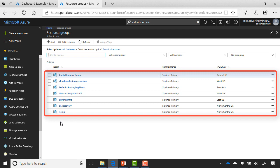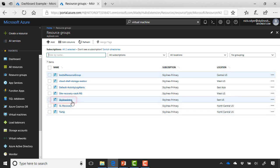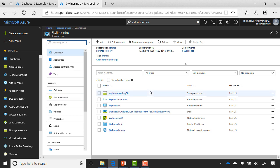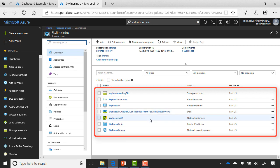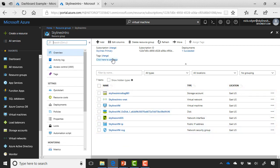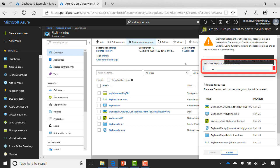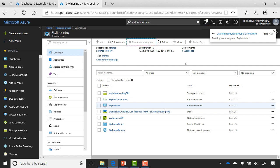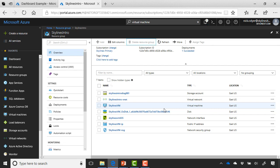If you want to delete something, go into the resource group and delete it — this deletes all objects inside. For example, in the Skylines Intro resource group, you can see everything deployed along with the virtual machine. Clicking 'Delete resource group' prompts you to type in the resource group name, then click delete, and it deletes the resource group and everything inside with no going back. In the course, we create a new resource group for every module and delete it when done to clean everything up.